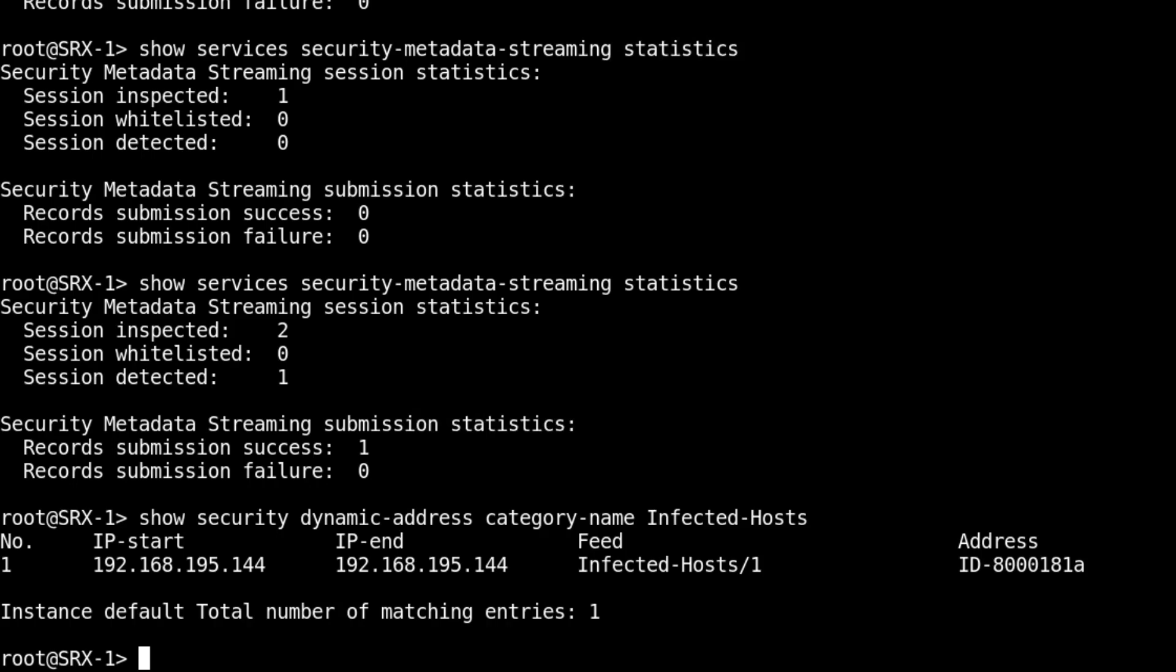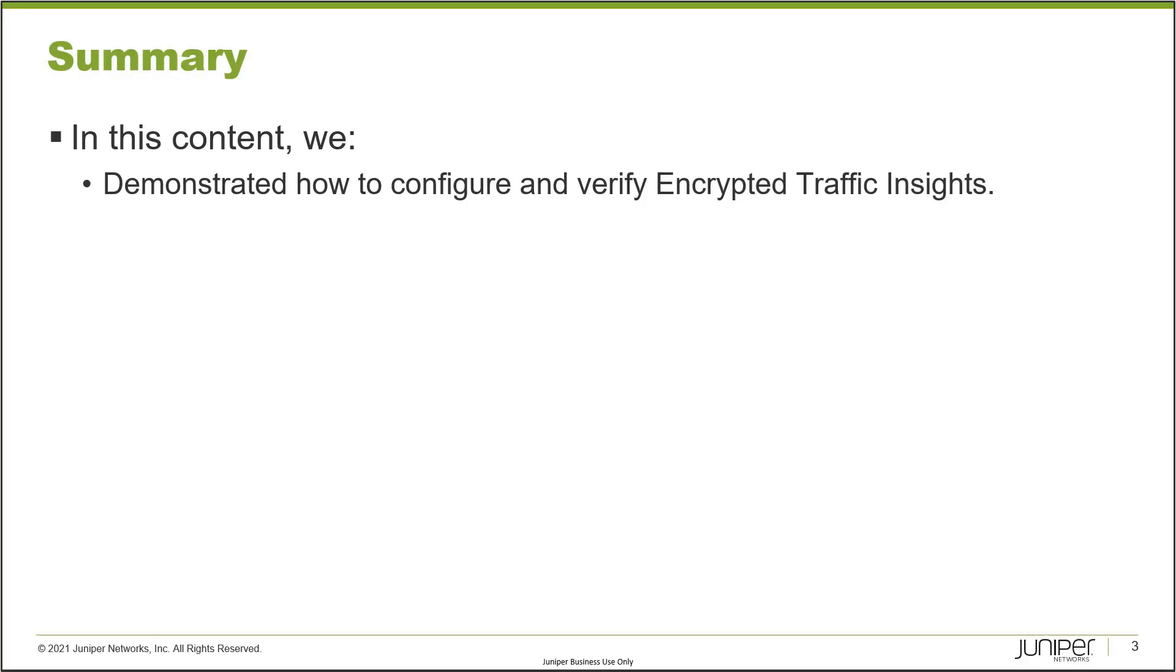That brings us to the end of this learning byte. In this learning byte we demonstrated how to configure and verify encrypted traffic insights. As always, thanks for watching.